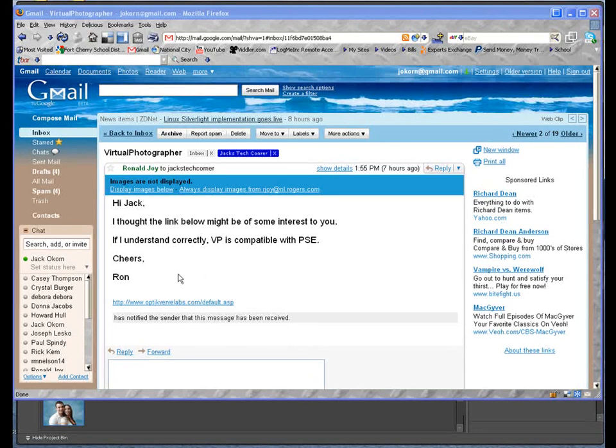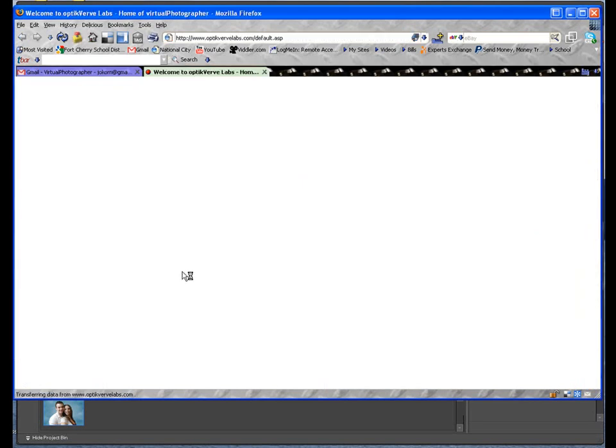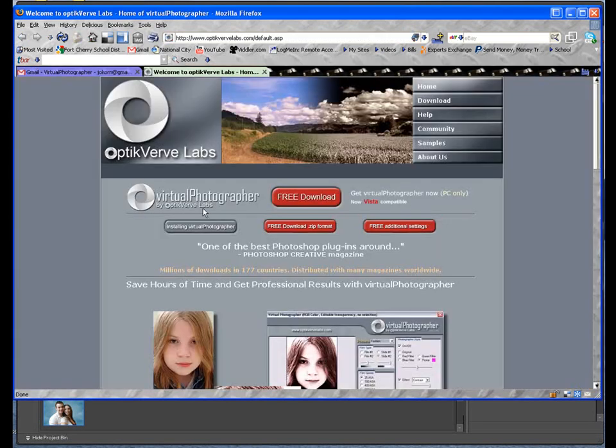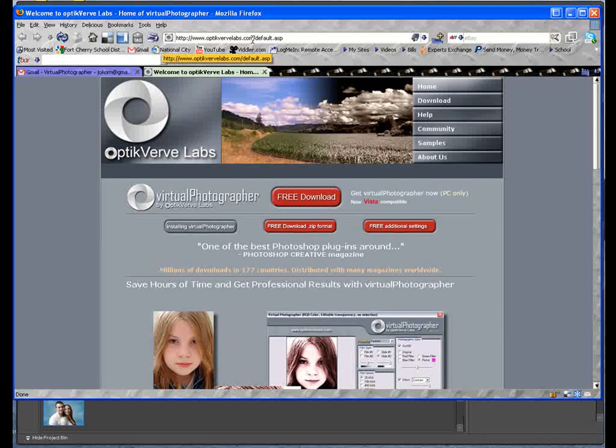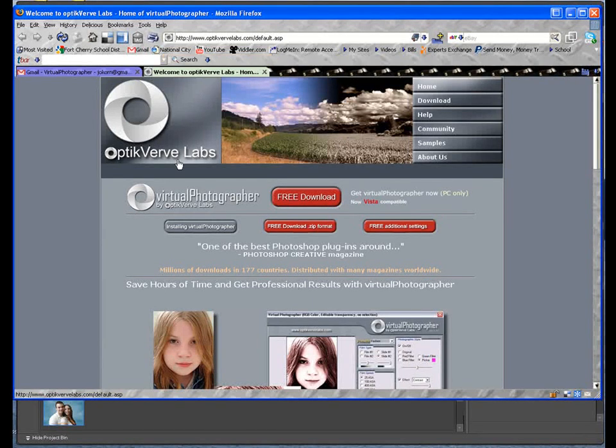Now, the way we get this plugin is we go to this website right here. And if you look to the right of this video, if you're looking at this video on YouTube and you look to the right, you'll see on the video, I'll put a link in there, and you can just click that link and it'll take you to this website. Now this is a free download, free plugin.